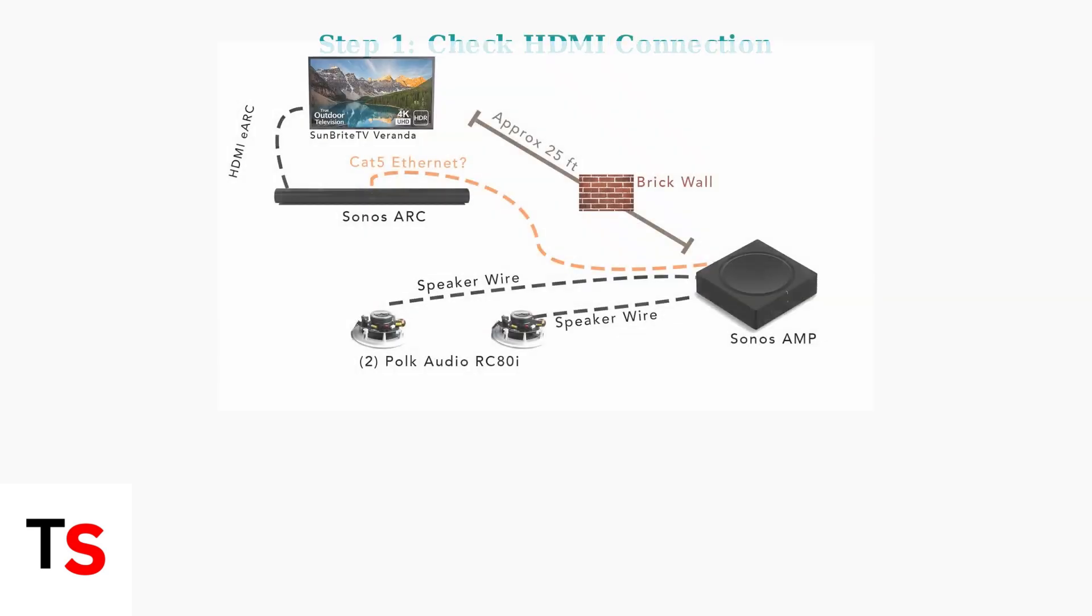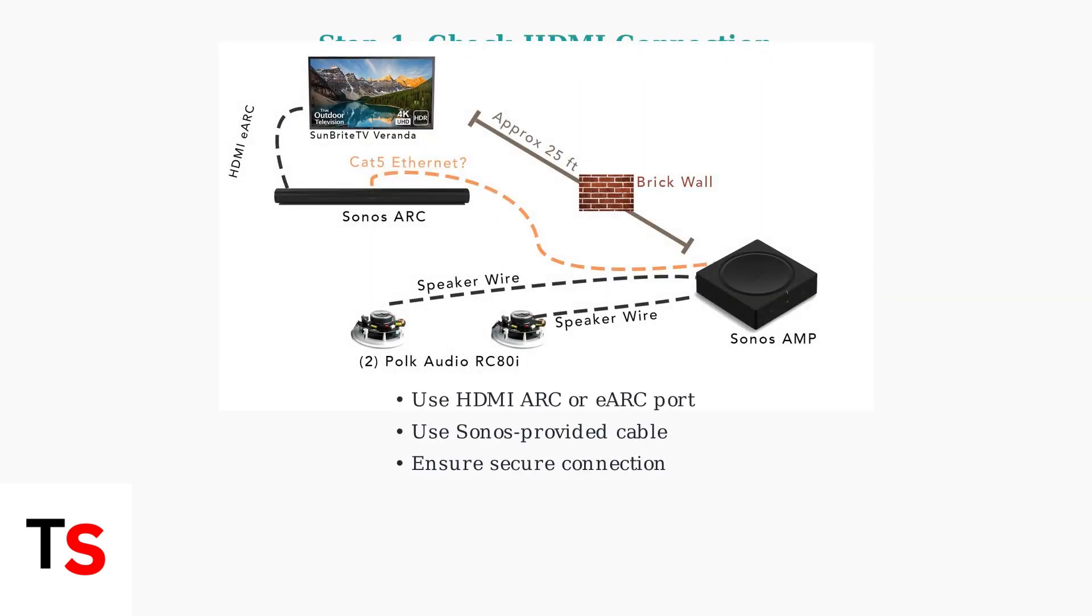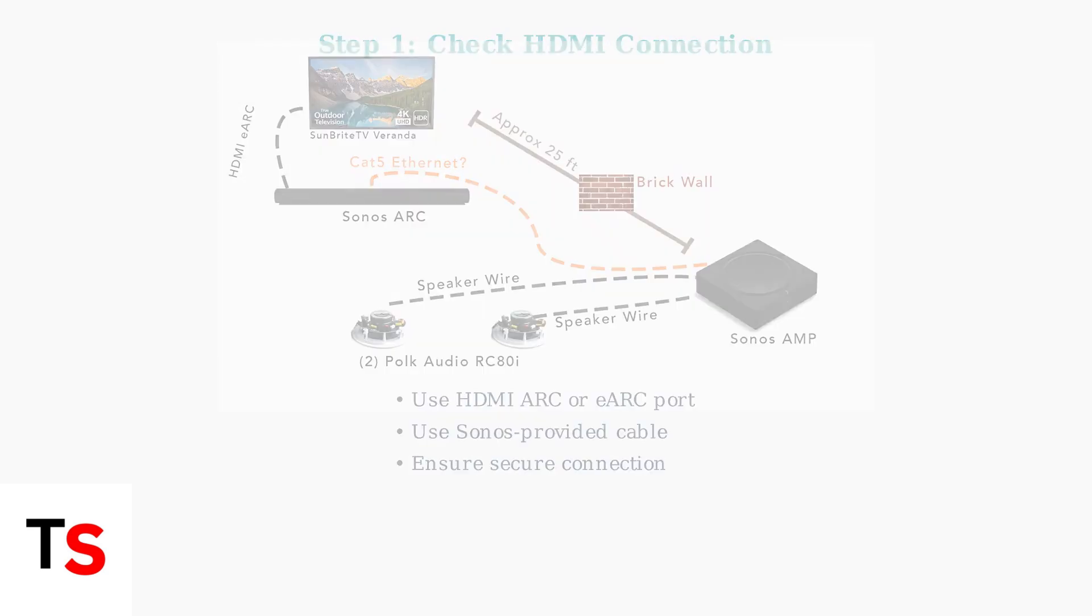First, verify your Sonos Beam is properly connected to your TV's HDMI ARC or eARC port using the cable provided by Sonos.